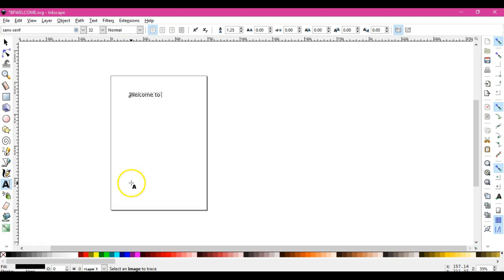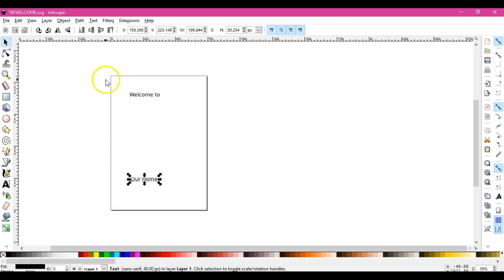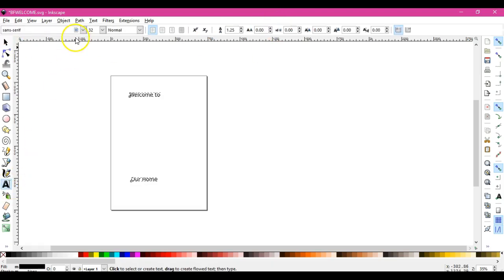First we're just going to use this little type tool, which is the A on the side there. Make sure that it all came out right. Now I don't want just the standard serif font.